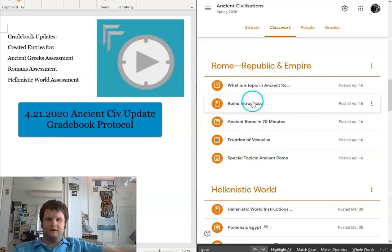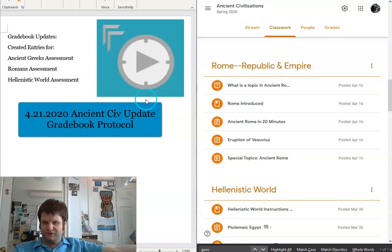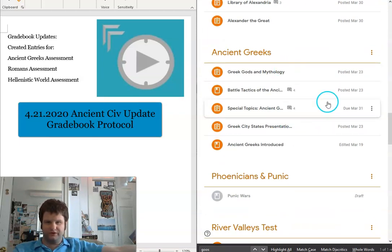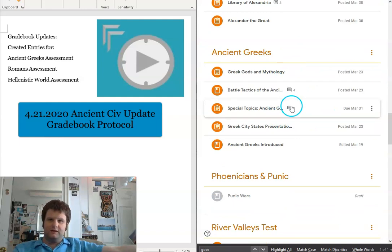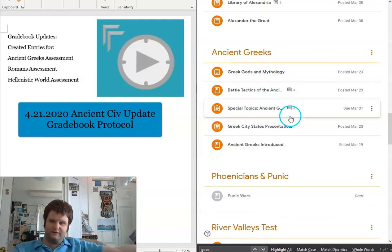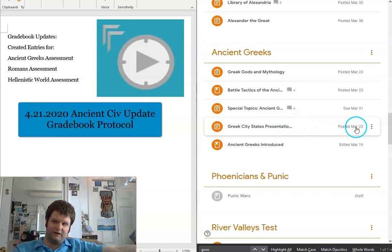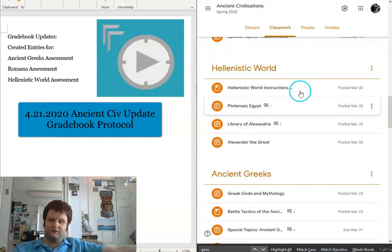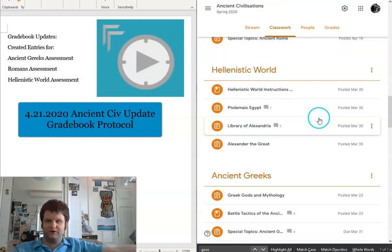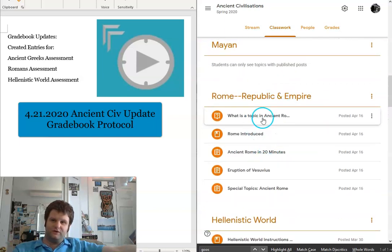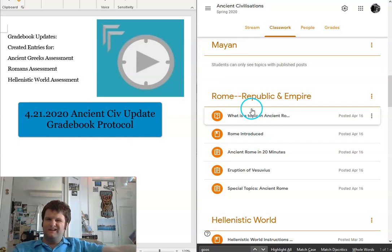I am going to set a collective due date for all of these things as April 30th, because for the most part you should already have the Greeks done — that was issued quite a while ago, back in March. The Hellenistic world was issued at the end of March, and the Roman stuff is relatively new.